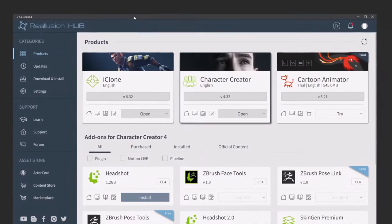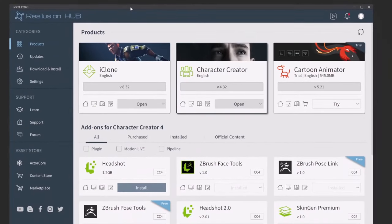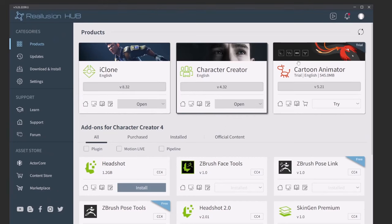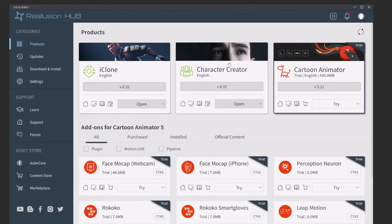So where do we get started? Go ahead and download the Reillusion Hub. This is the launcher that Reillusion has for all of its products, and you're going to see we have iClone, Character Creator, and Cartoon Animator.